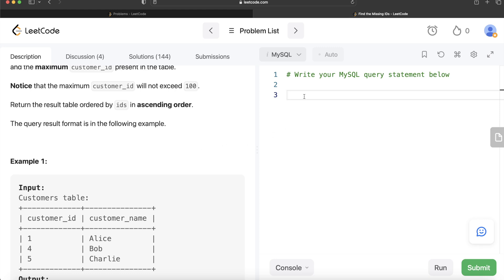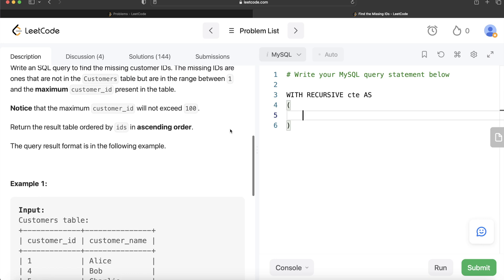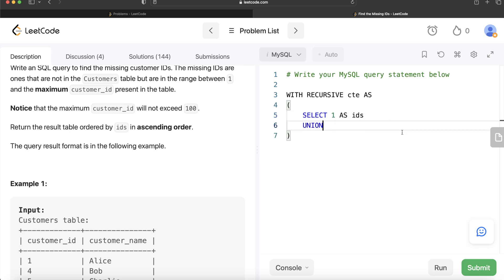To start, we write a recursive CTE using the keyword WITH RECURSIVE, then give it a name — let's call it 'cte'. In a recursive CTE, the first SELECT statement should be the non-recursive part, which sets up the base data. Since we need to start from customer_id equal to one, we write: SELECT 1 AS ids. This is the anchor value.